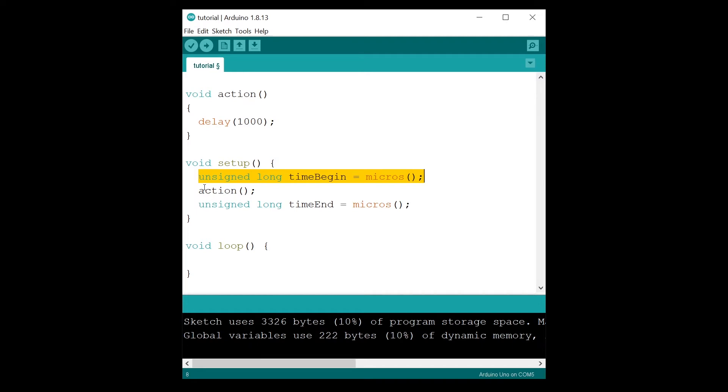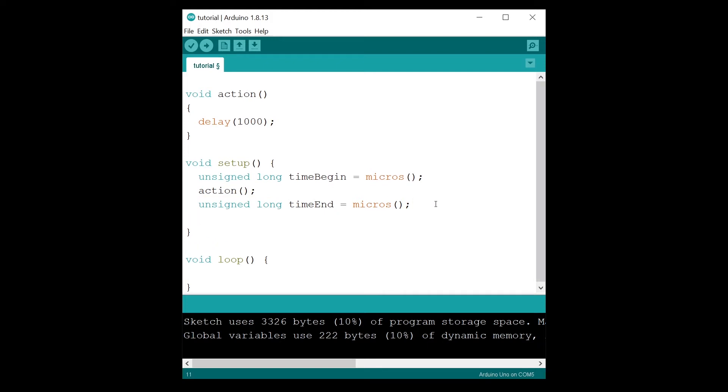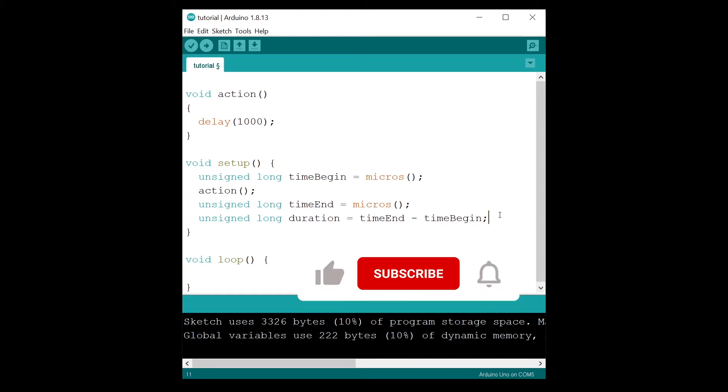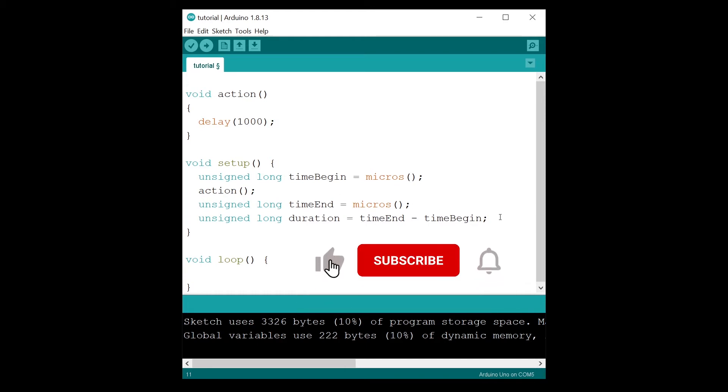Then you execute the action, and then second step, you get the time again. Now what you can do is simple: you can compute the duration. Unsigned long duration will simply be time end minus time begin. So when you subtract two times, basically you get a duration.